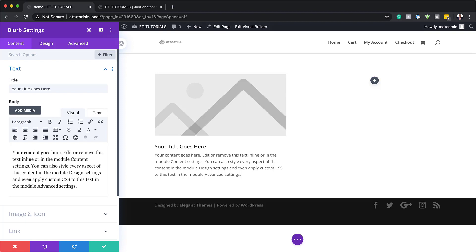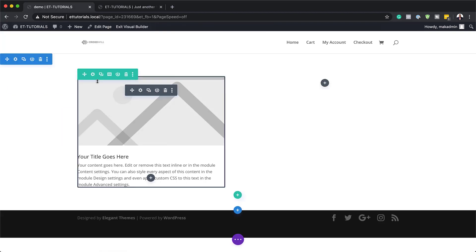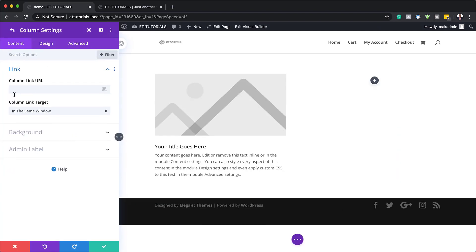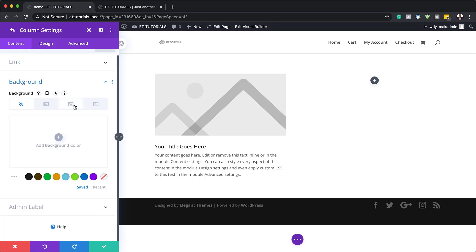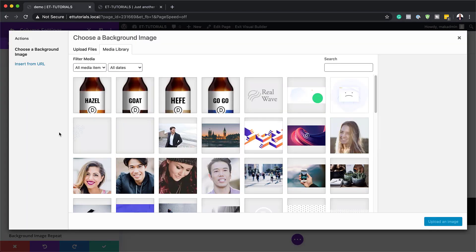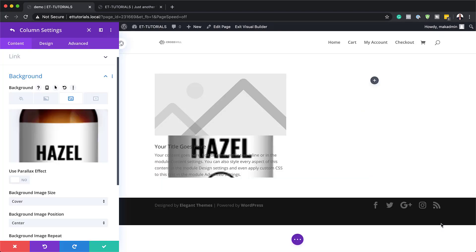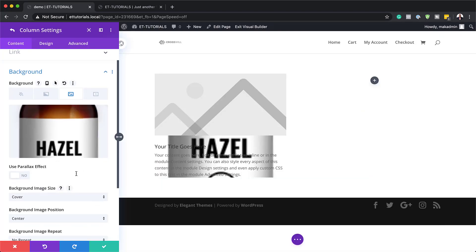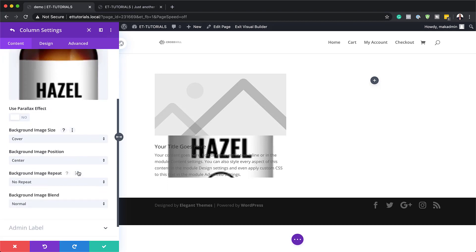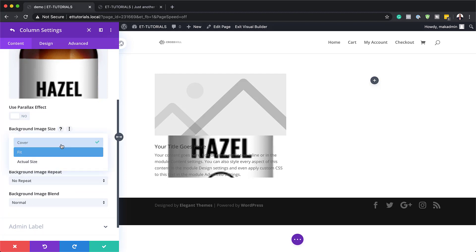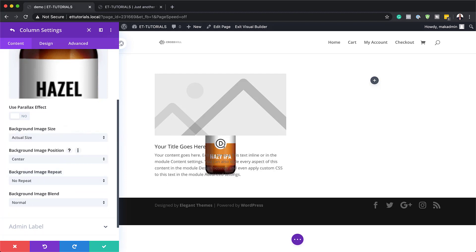Now we need to go into the column settings. I'll save and go into the first column. What I need to do here is add an image to the background — click on Background, go to the image tab, and add the image. The size I'm using is 128 by 359 pixels. After uploading, the image may appear pixelated, so click the size option and choose Actual Size so it looks much better.